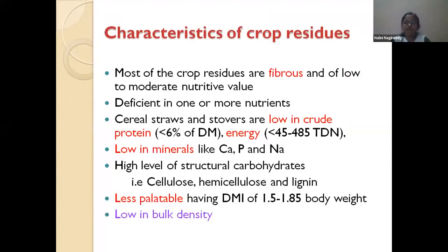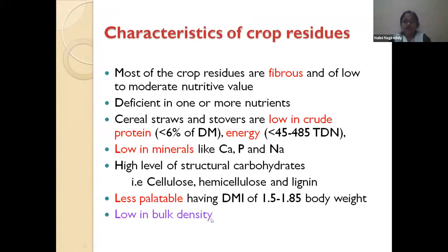Crop residues are more fibrous in nature and not palatable. They are deficient in critical nutrients like protein, having less than 6% crude protein on a dry matter basis, and are low in energy. They are also deficient in important minerals and vitamins. They are low in bulk density — meaning how much weight they accommodate per cubic foot of volume — so you cannot transport large quantities efficiently. That is the main constraint of these crop residues.